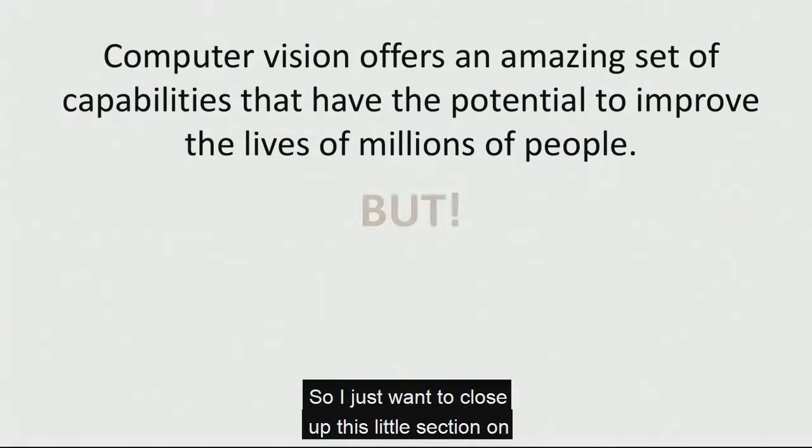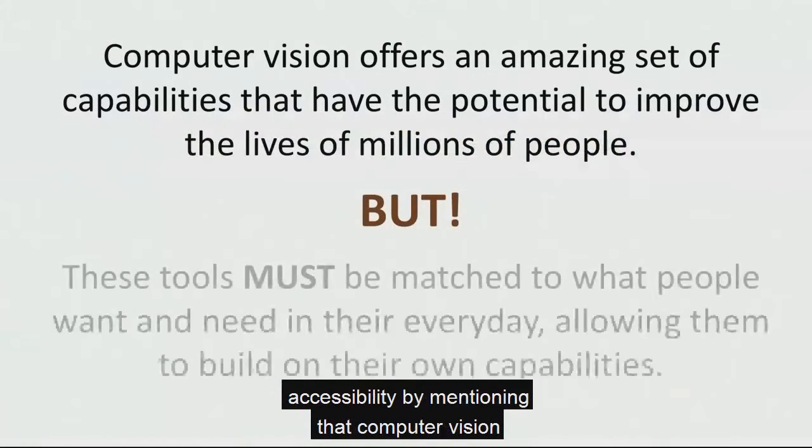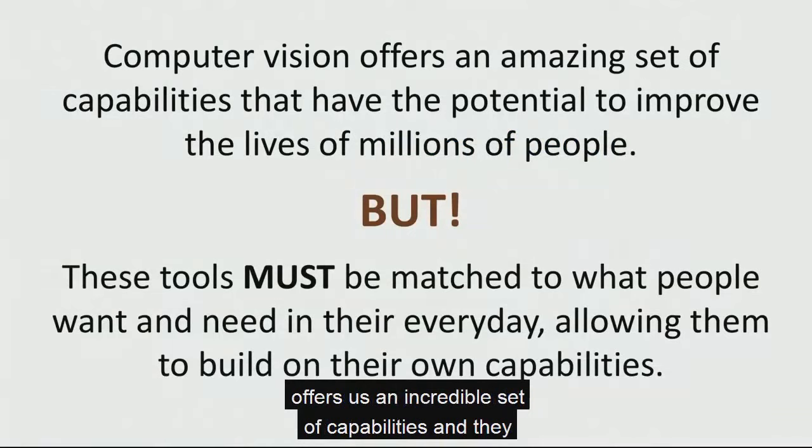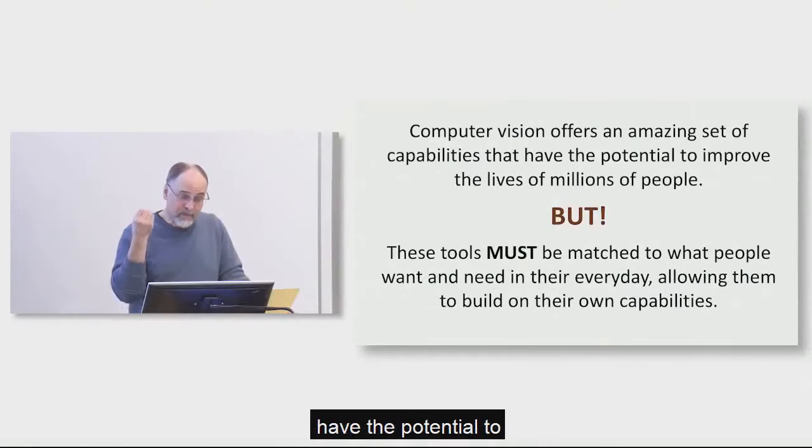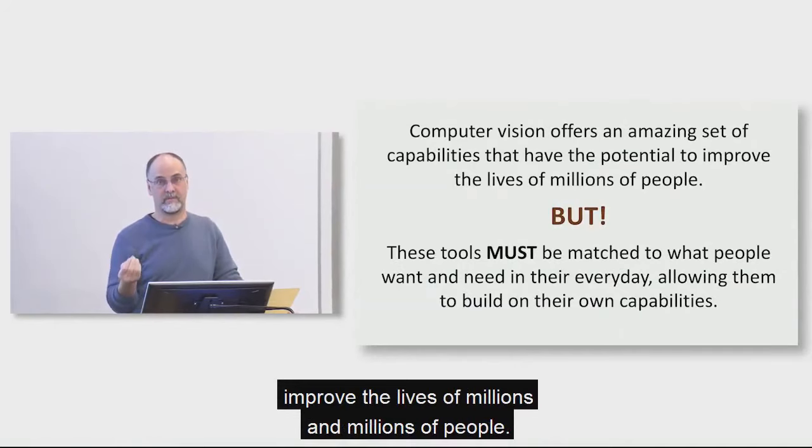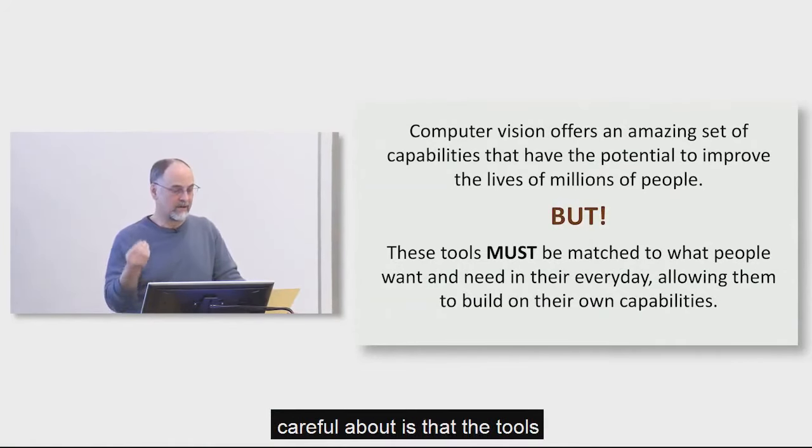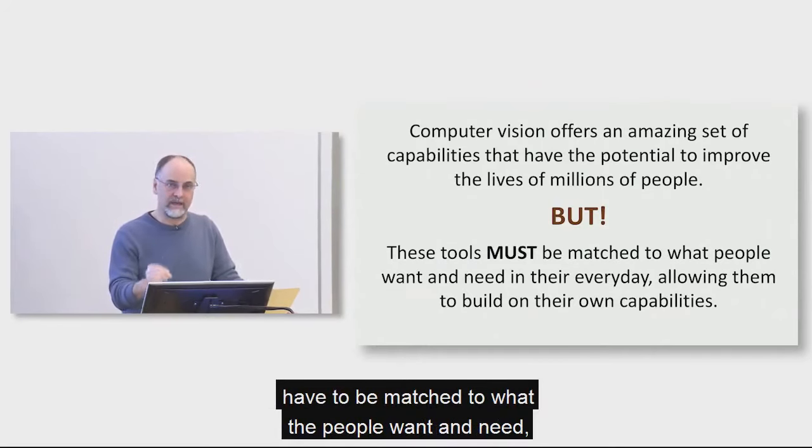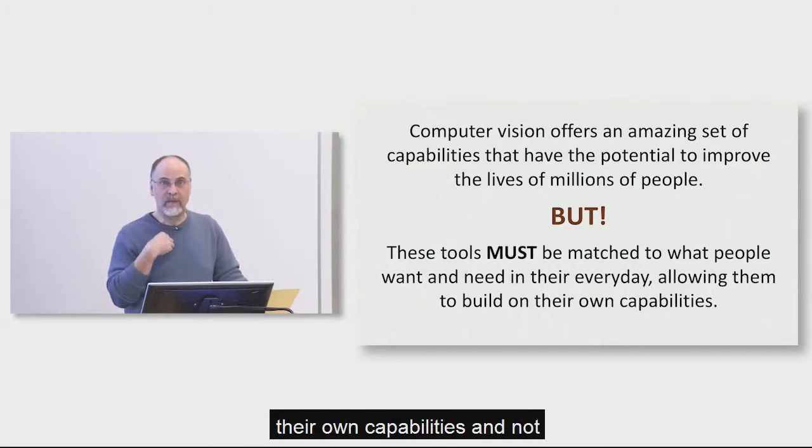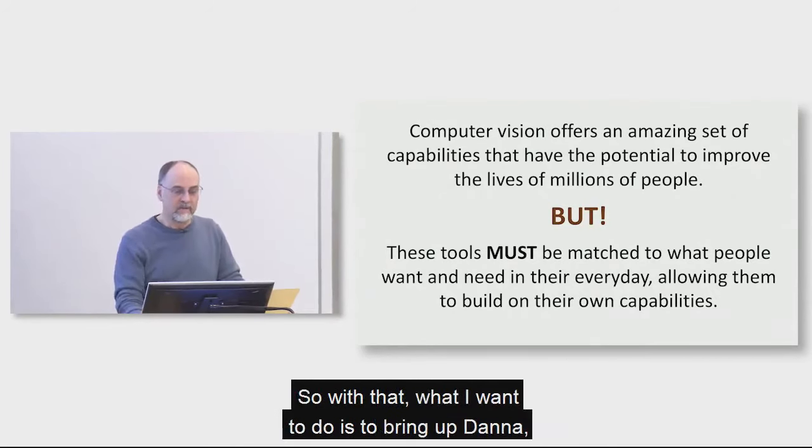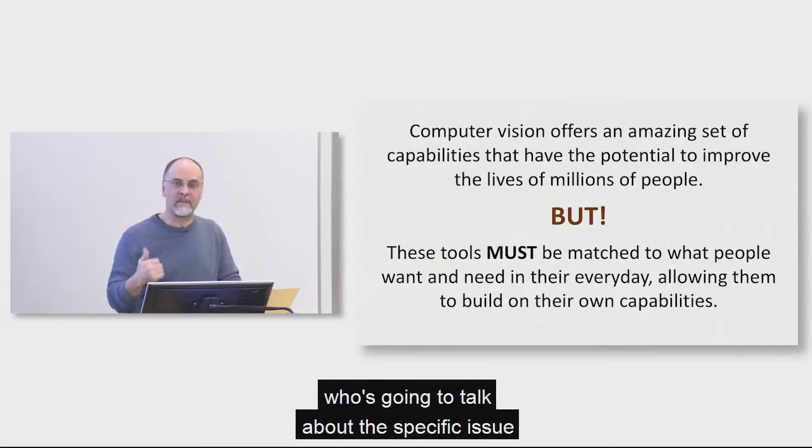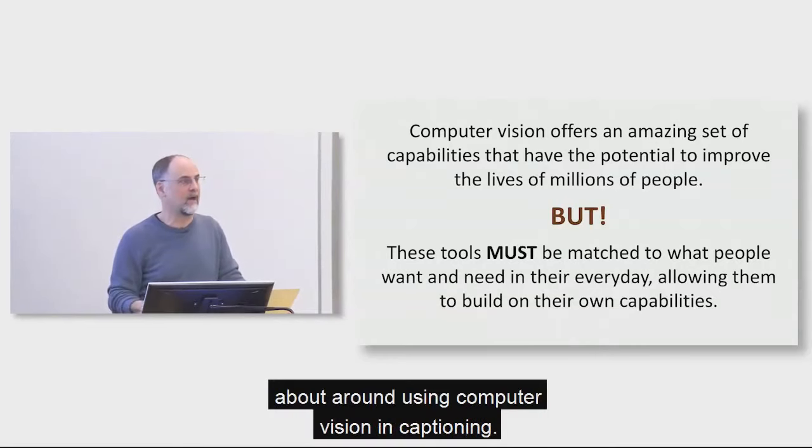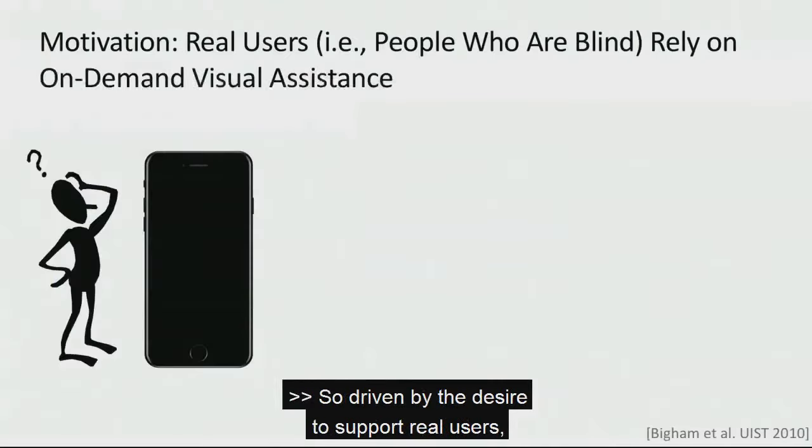So I just want to sort of close up this little section on accessibility by talking by mentioning that computer vision offers us an incredible set of capabilities. And they have the potential to improve the lives of millions and millions of people. Now, the problem that we have to be careful about is that the tools have to be matched to what the people want and need and allows them to build in their own capabilities and not just what we're trying to do for them. So with that, what I want to do is to bring up Donna, who's going to talk about the specific issue here that we're going to talk about around using computer vision and captioning.